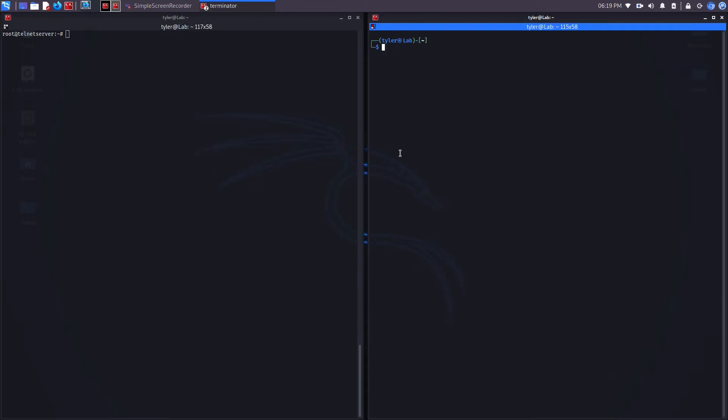In this scenario, I'm going to be using Netcat as a listener on my attacking machine. This is also known as a network server. And then I'm going to have the victim machine act as a network client that will be connecting back to the network server.